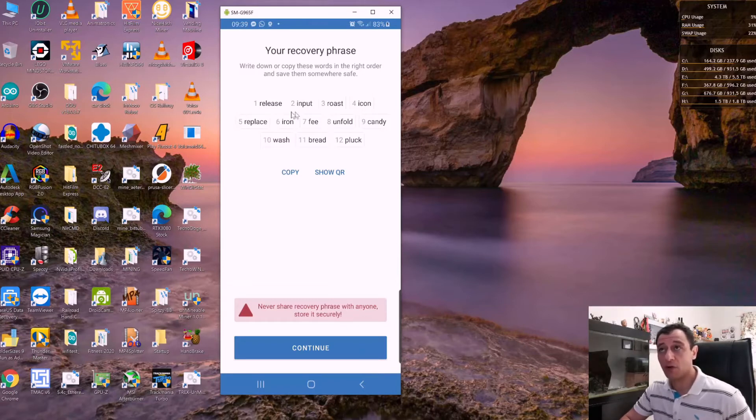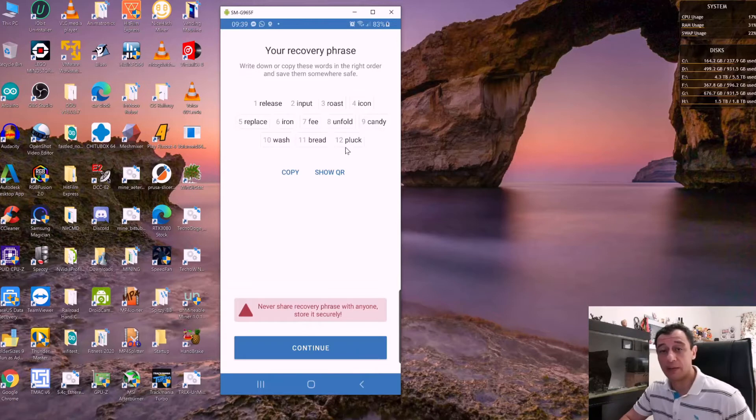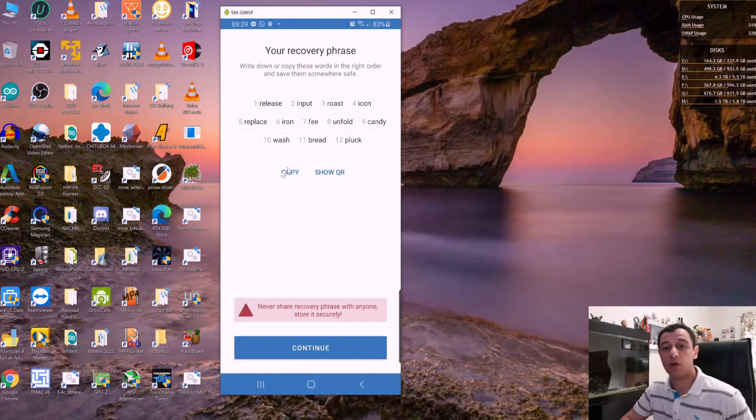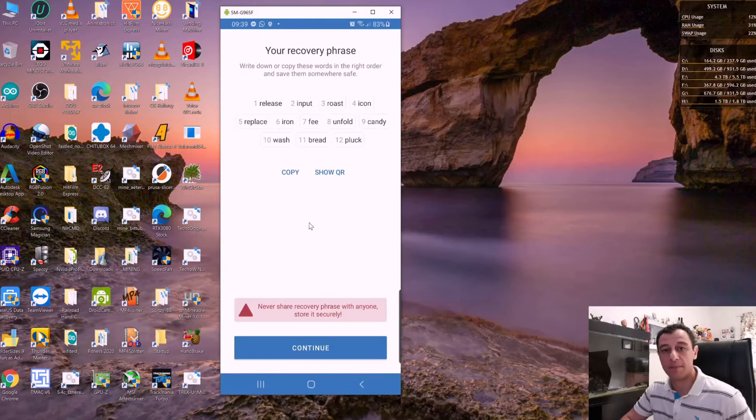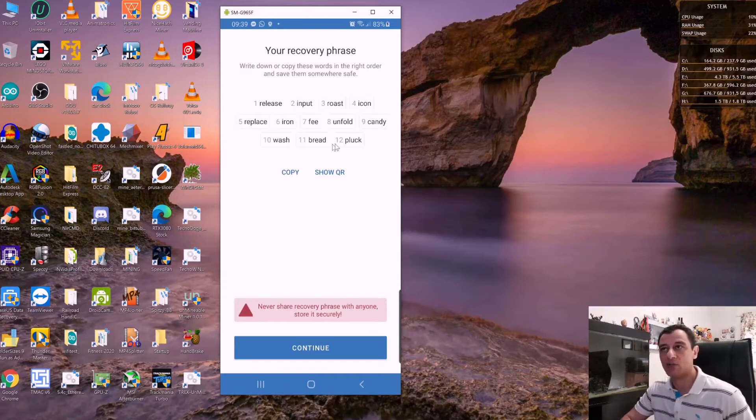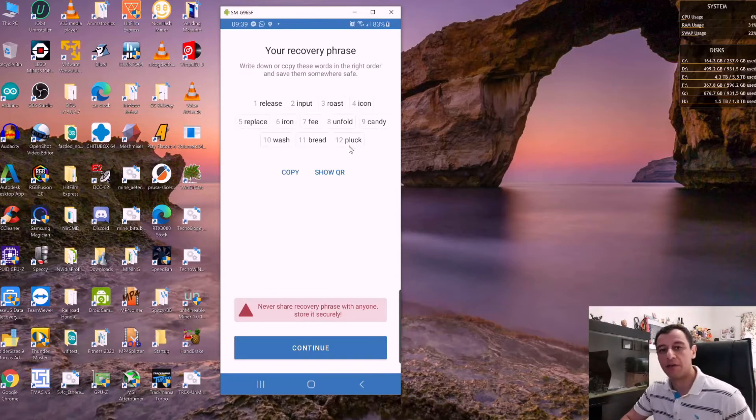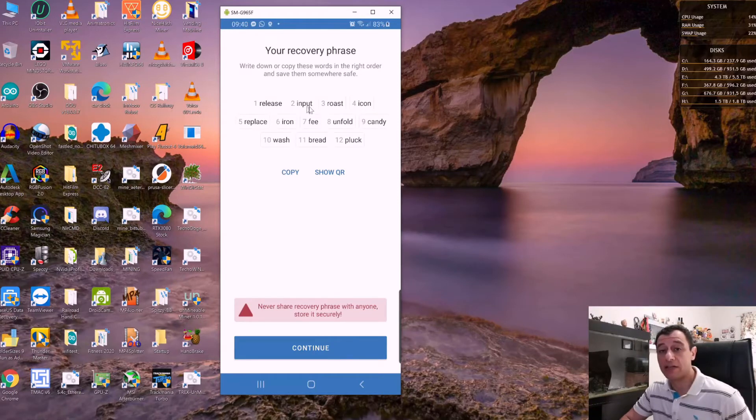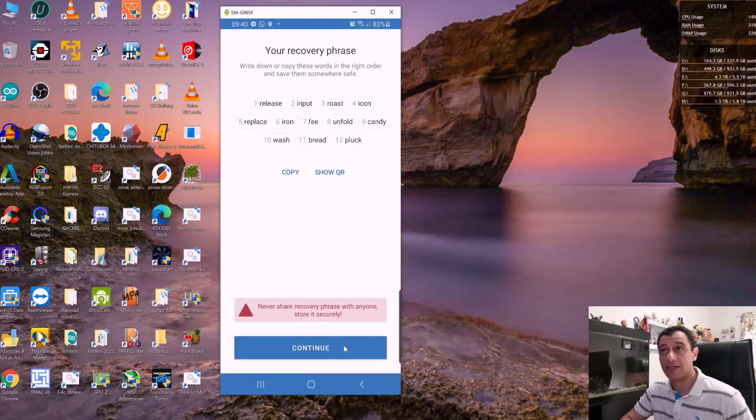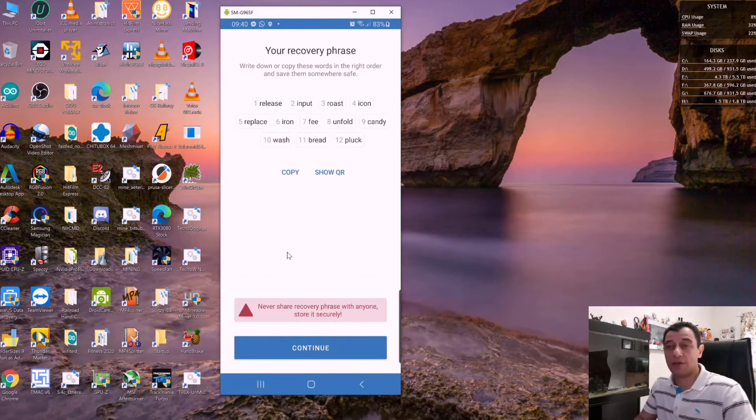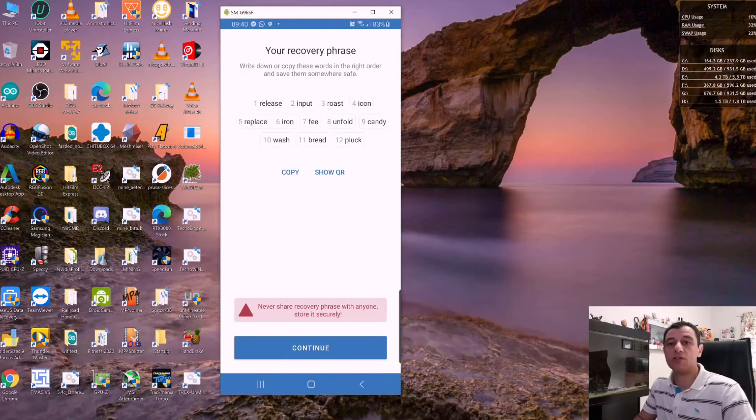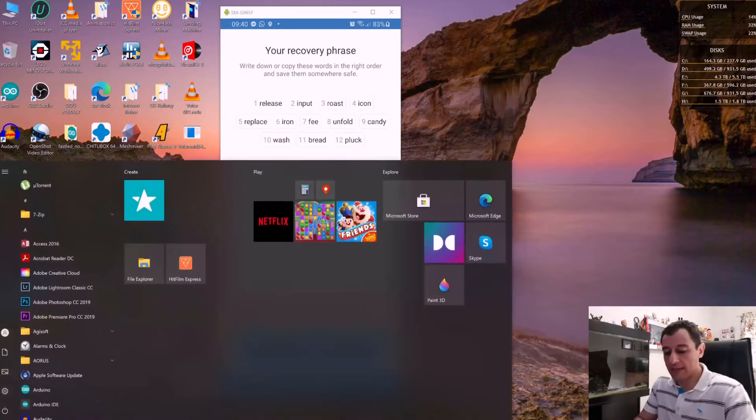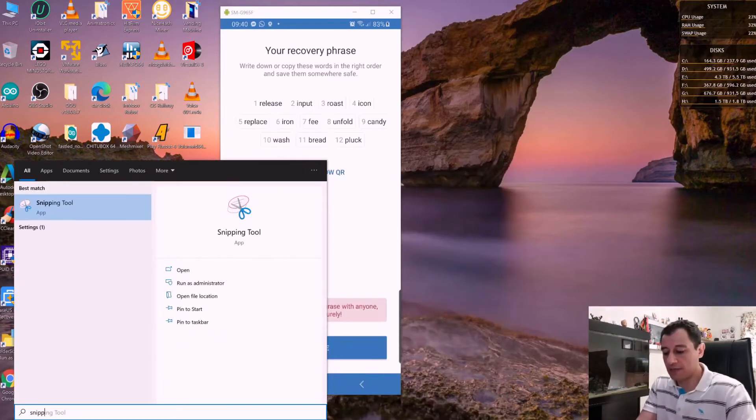It's important to copy these somewhere safe, and if you need to recover your wallet, you would click 'I already have a wallet' and enter these 12 codes. Take note of these because the next screen will ask you to input the words in the same order. I'm going to take a screenshot of this.